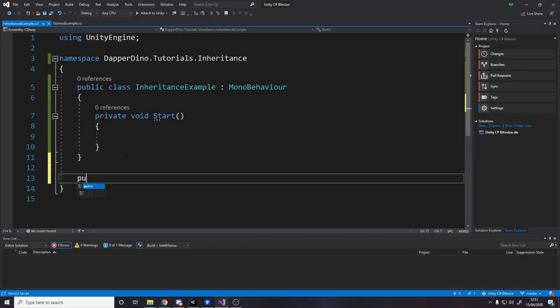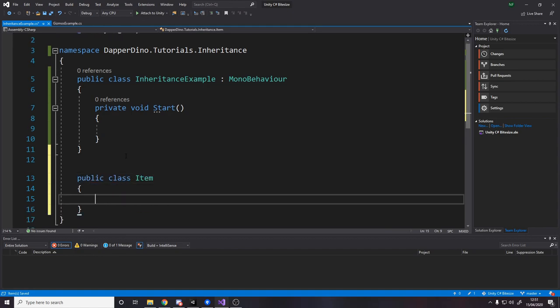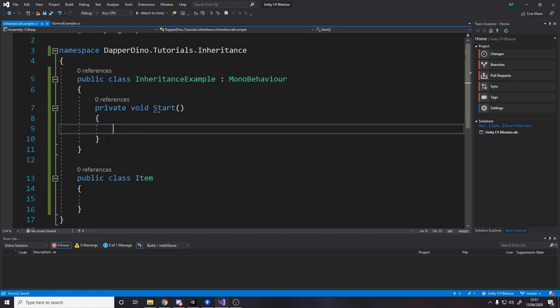Let's do an example. So if we make a public class item, this is the bare bones of a class. We've got basically nothing here. We can make a new instance of the class over here. So if we say item item equals new item.